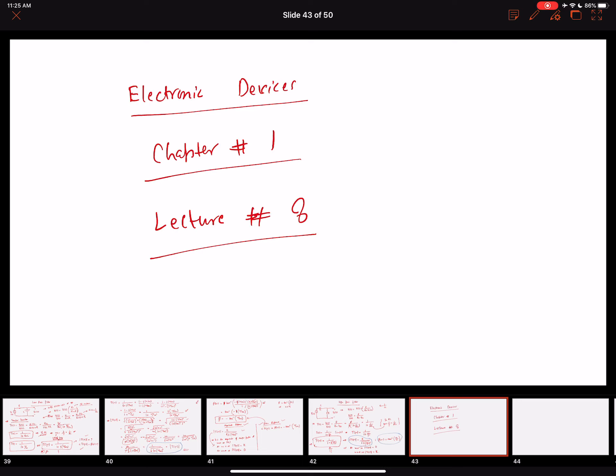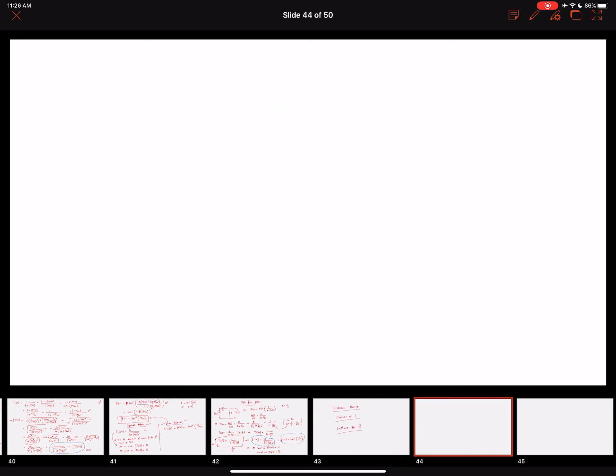Hello everyone, welcome to the next lecture of electronic devices. This is the last lecture for Chapter 1, Lecture 8. In this lecture we have a couple of quick concepts to discuss: first, how to draw the magnitude and phase responses, and second, how to simplify a complicated circuit with multiple resistors and reactive components into a single time constant network. Let's start with how to draw the magnitude and phase responses of filters.